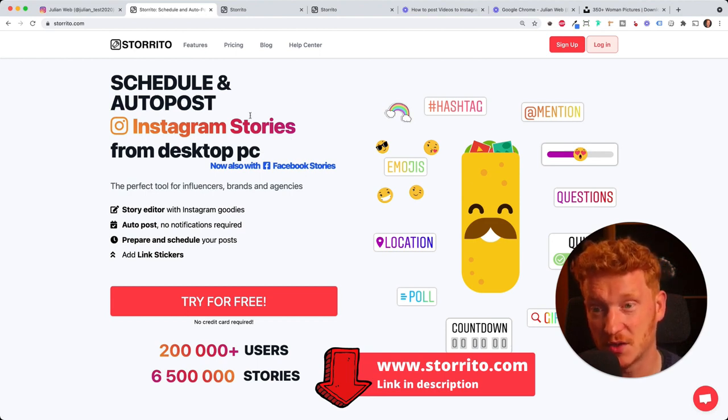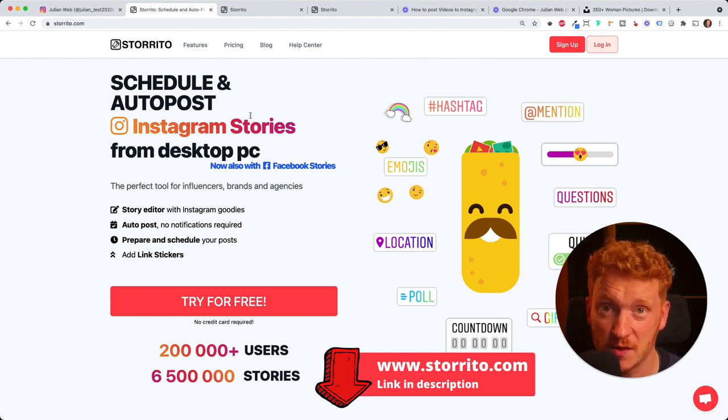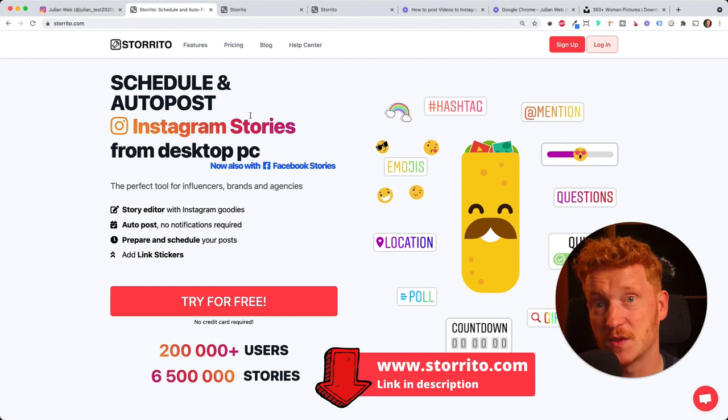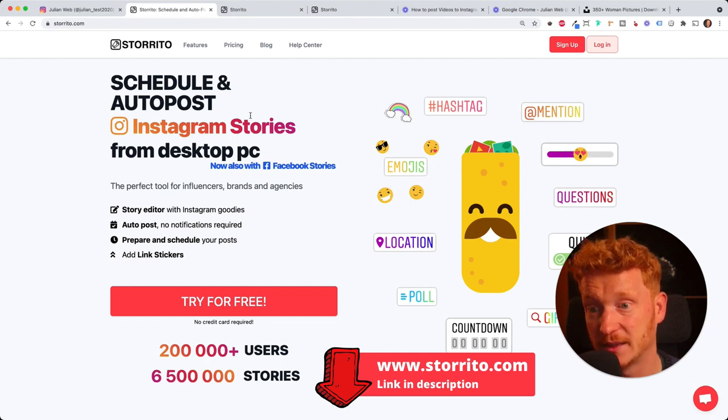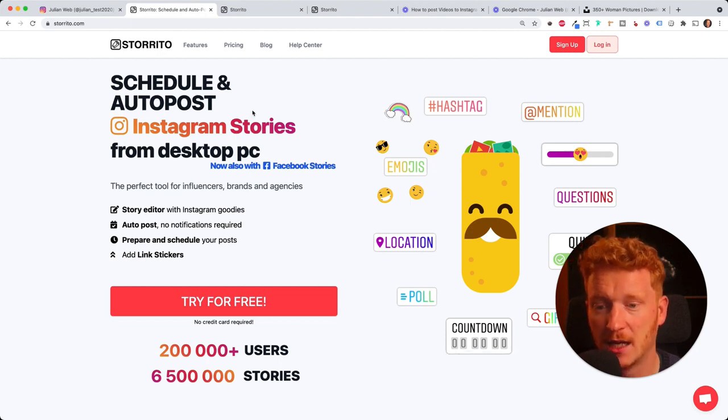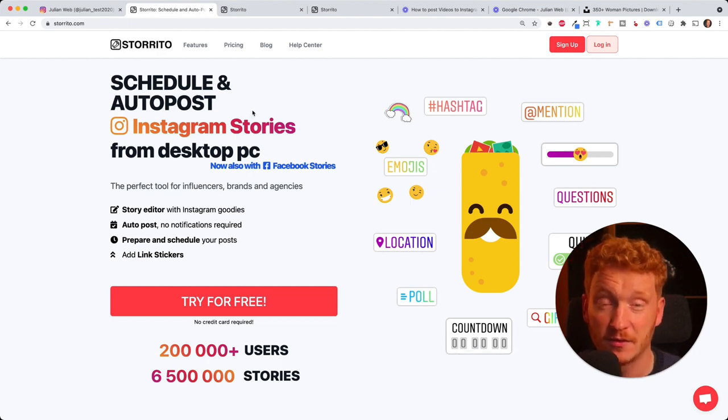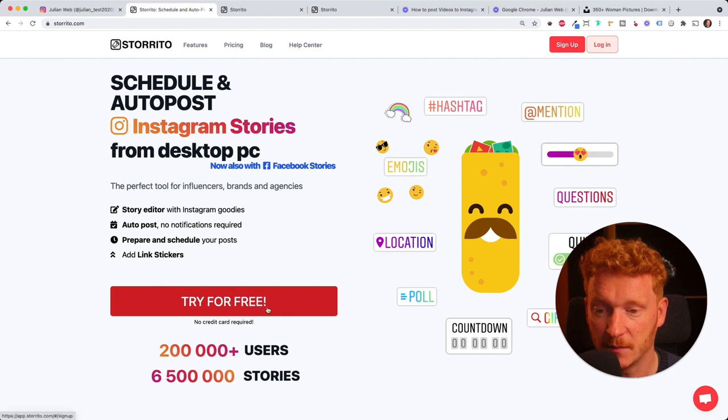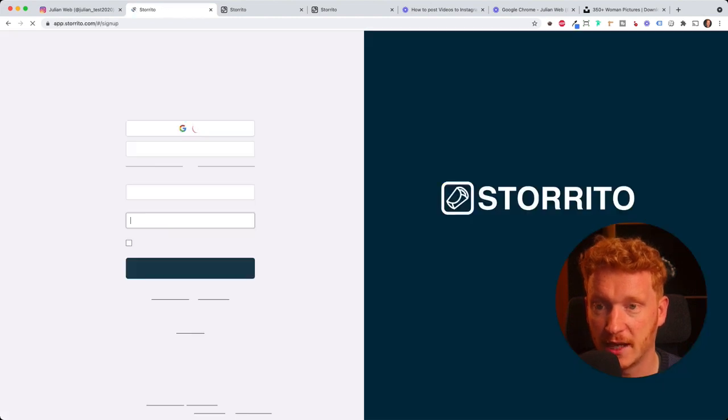You can also schedule your post so it will be posted at a later point in time. It's a great app so feel free to try it out here with me. I click try out for free now.